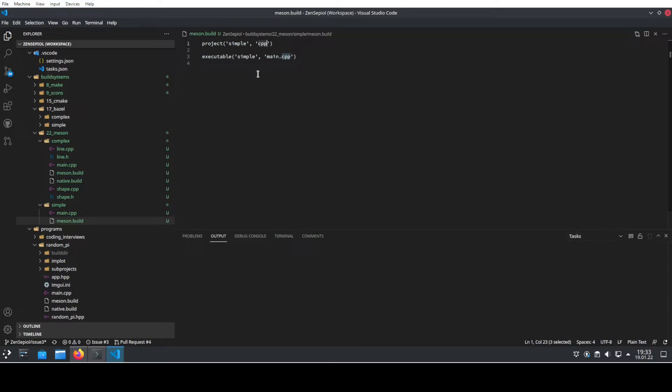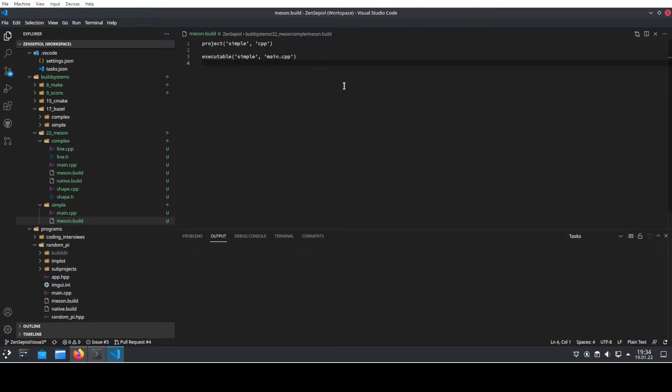The second thing that we define is executable. So we want to have this project with a single executable, and we want to call the executable simple and it should consist of the file main.cpp. This is already everything that you need to build and run a simple C++ program using Meson.